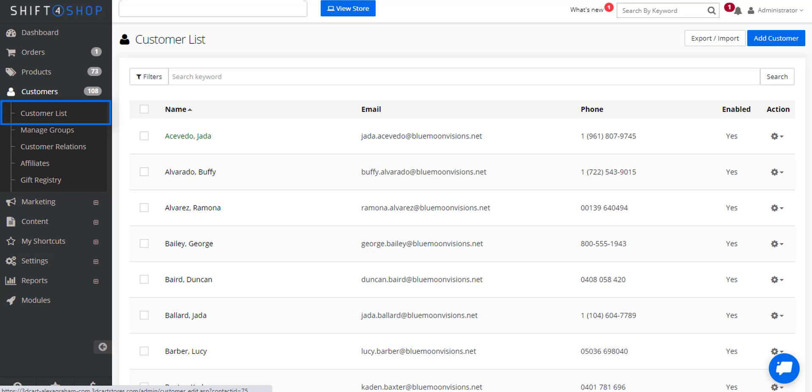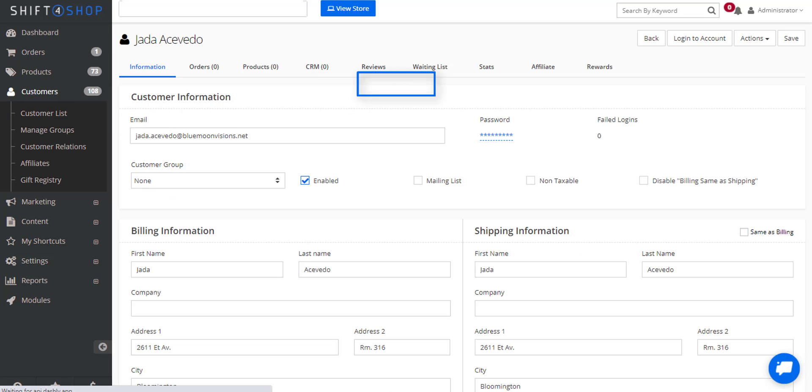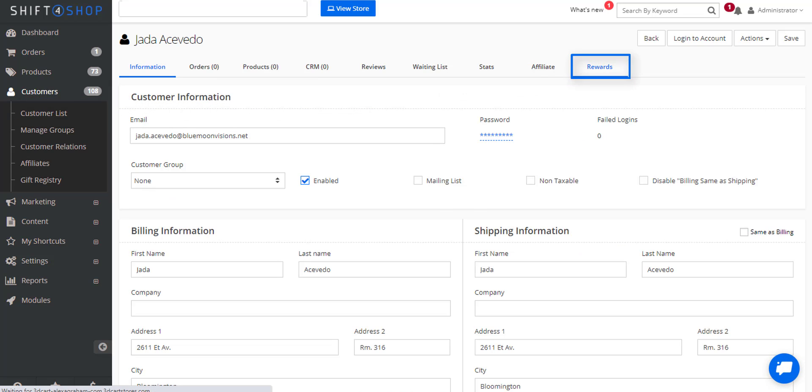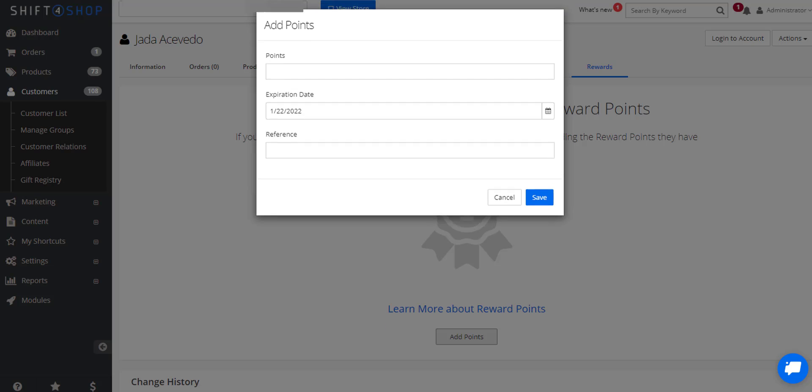And if we go into the rewards tab, we can then add the new rewards. Here we'll add 50 points and click Save. And as you can see we now have 50 points included.